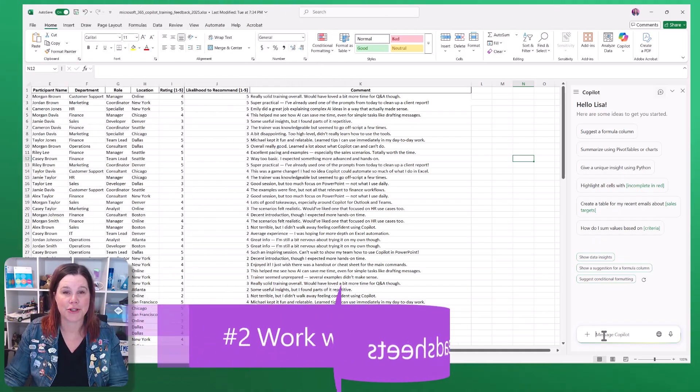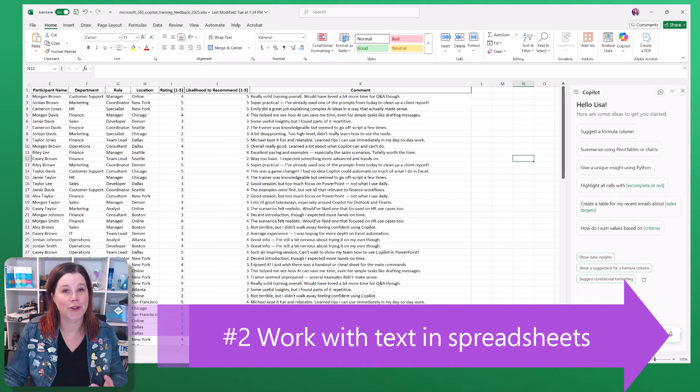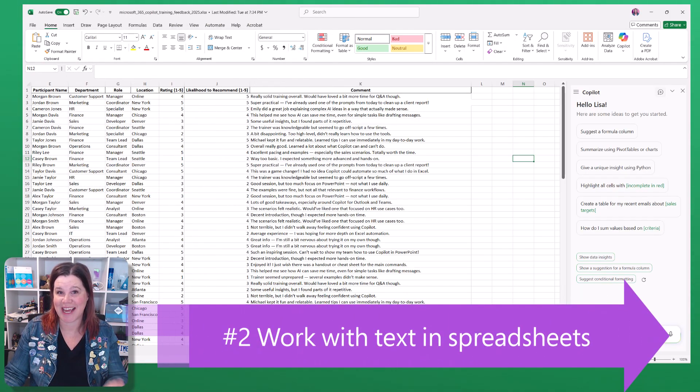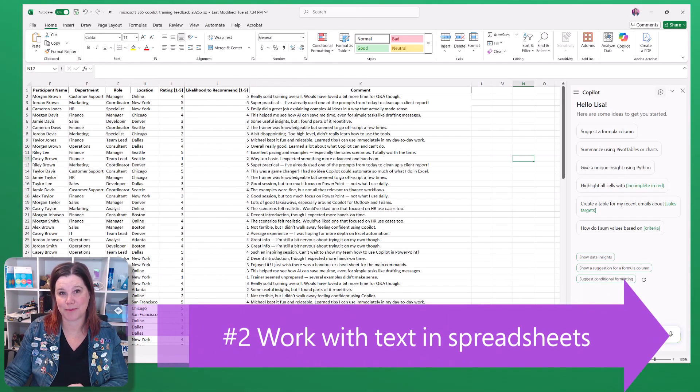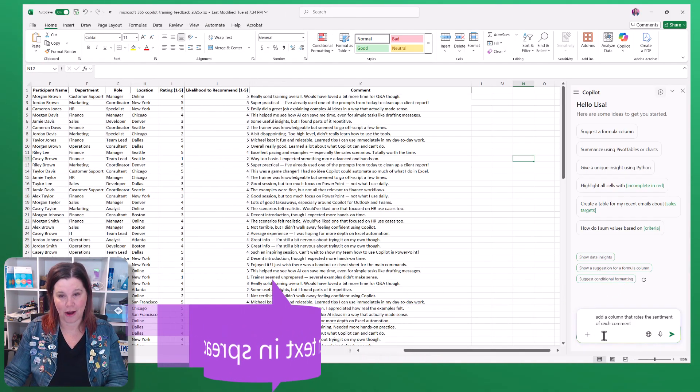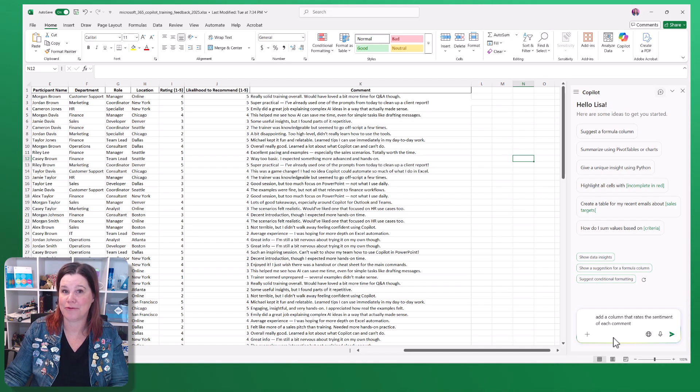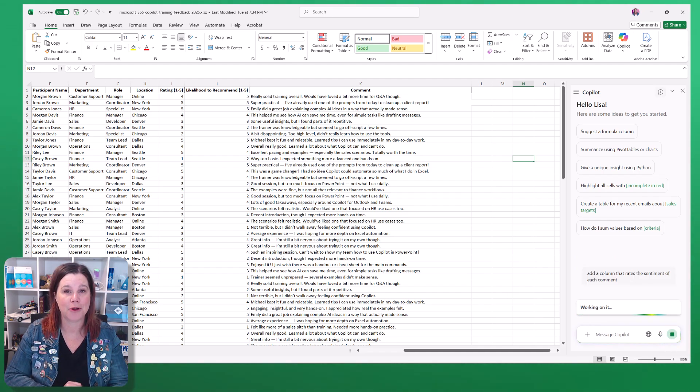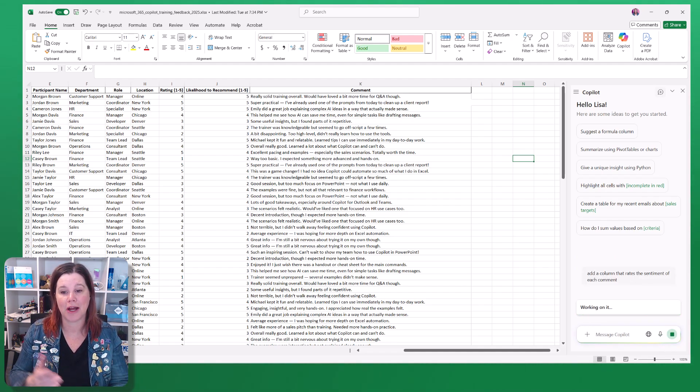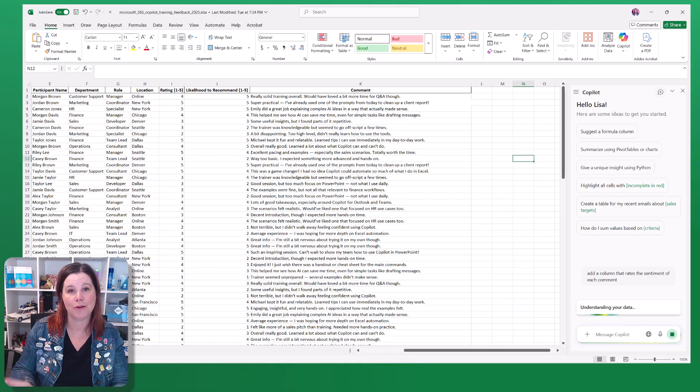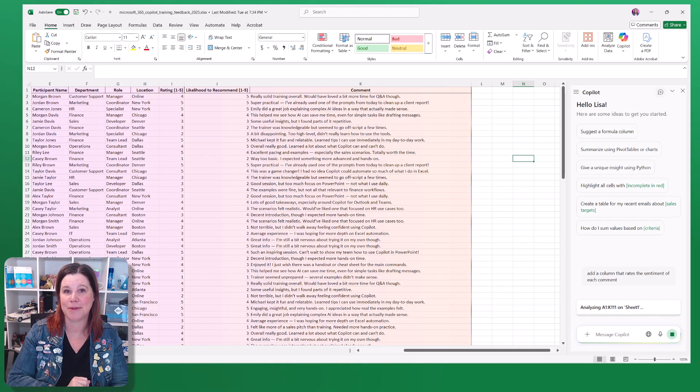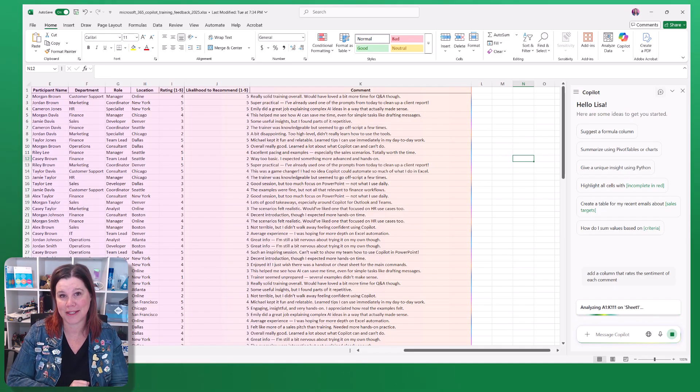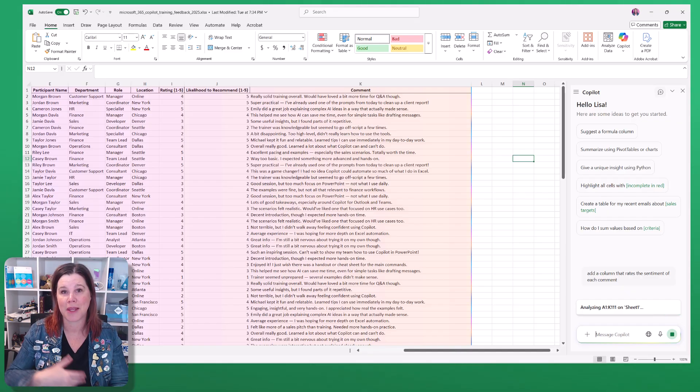Number two, you can use it with text-based spreadsheets. I have got here feedback from a fictional training program, and I'm going to ask Copilot to add a column that rates the sentiment of the comments that have come through in the feedback.